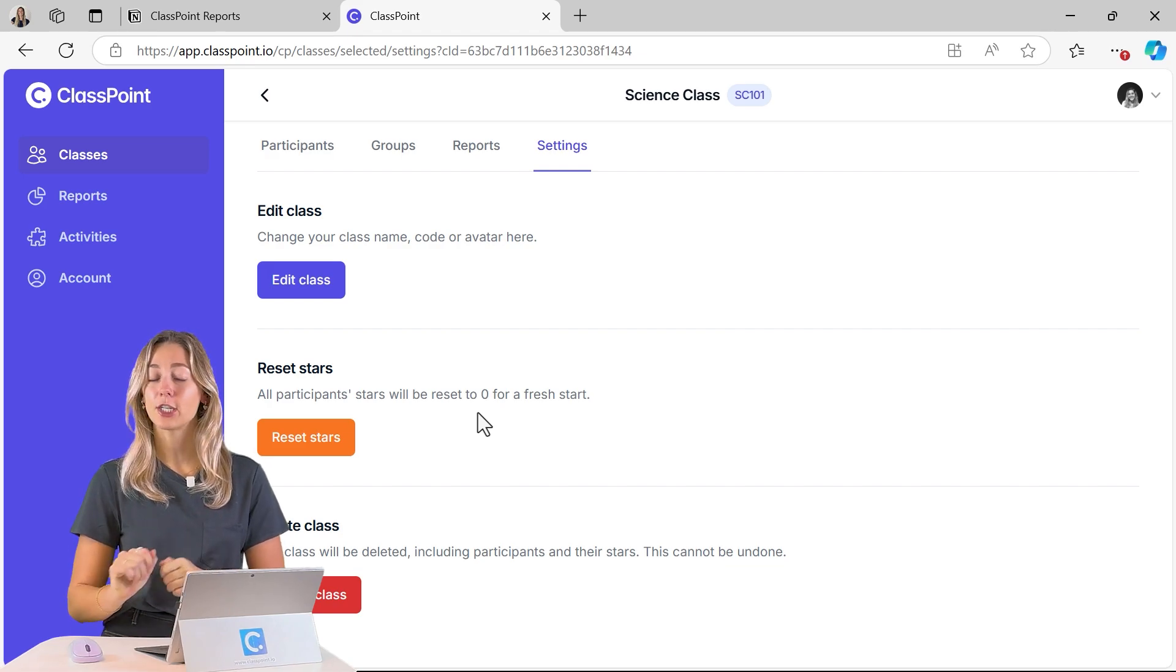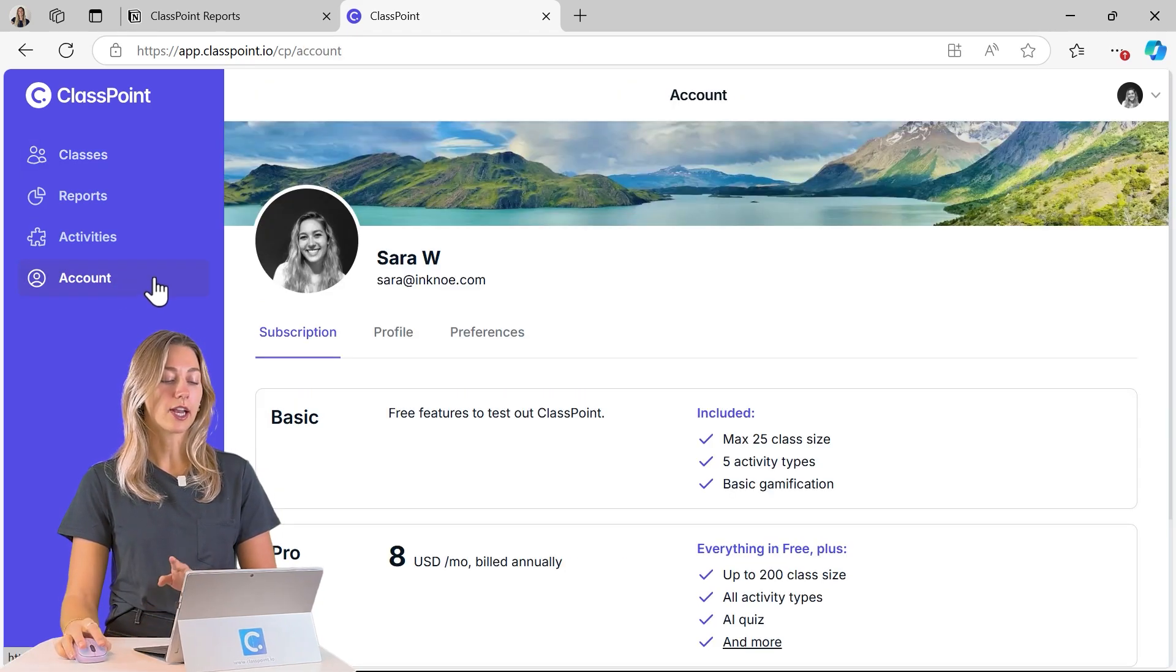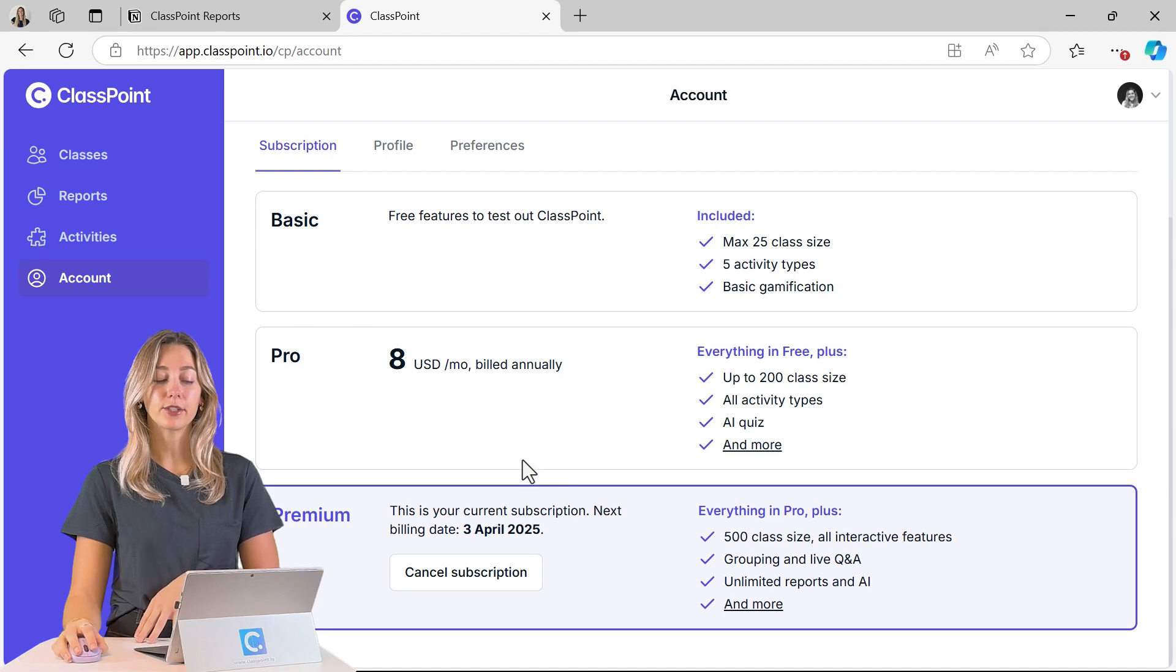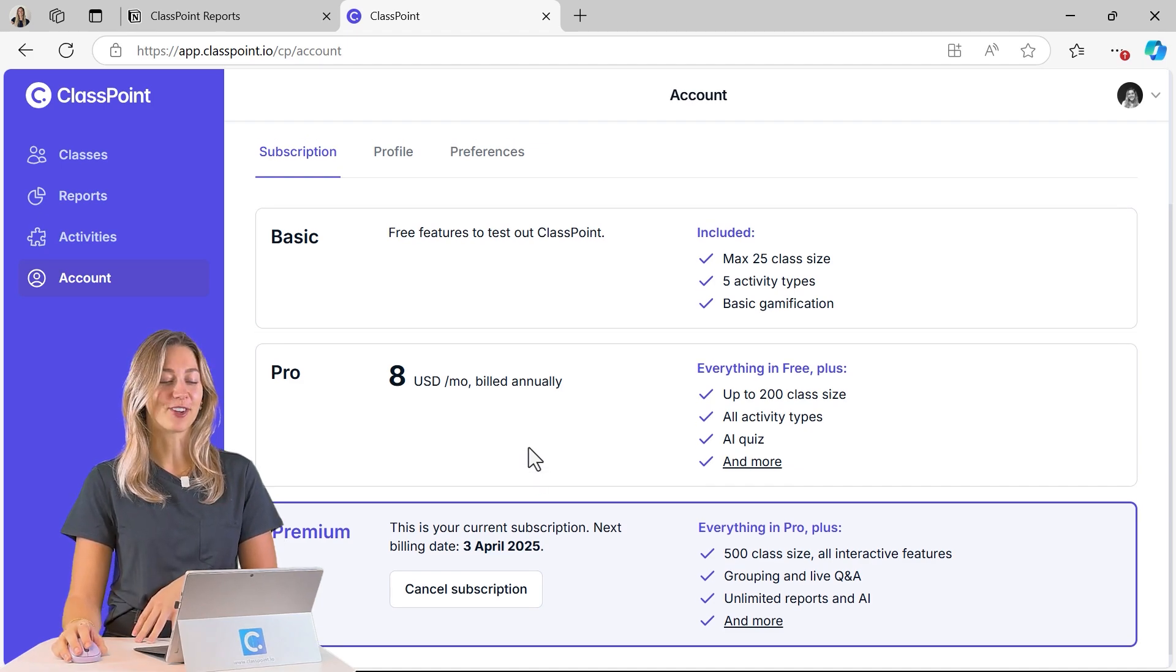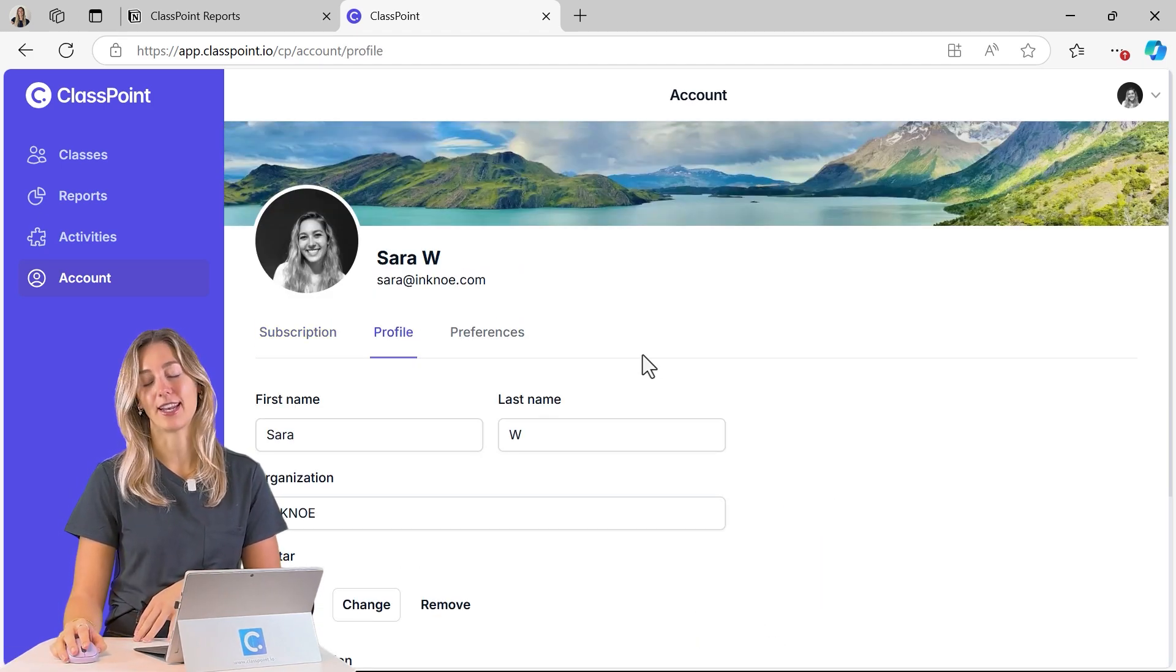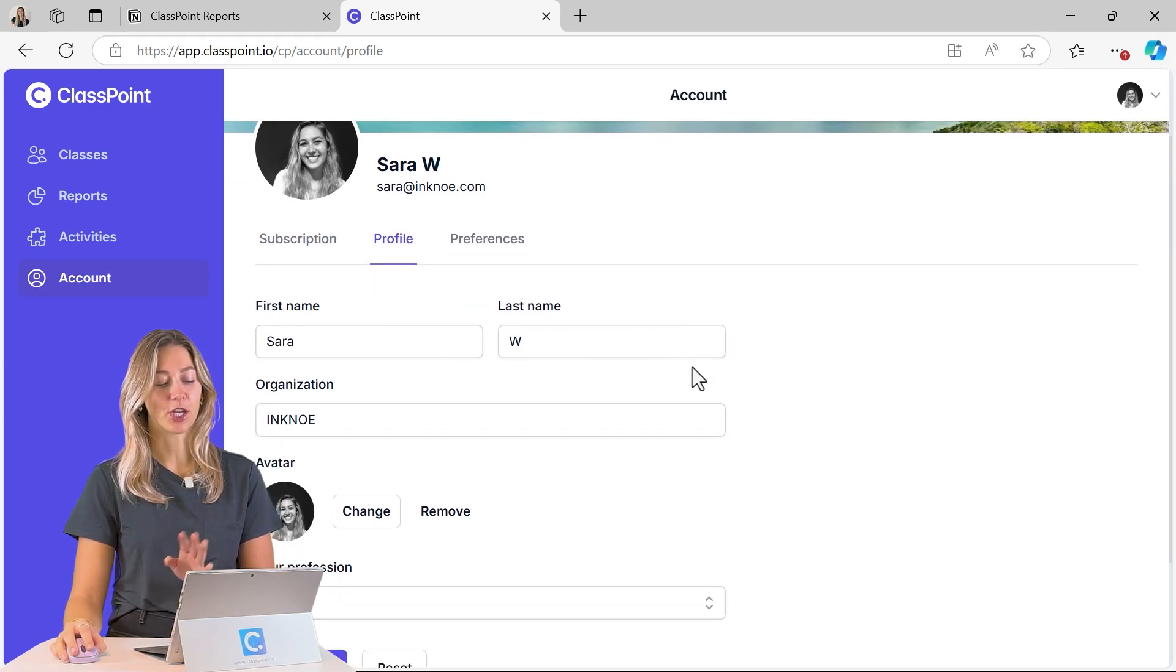On the account management side, you can click on your account. You can easily upgrade to a pro if you have not done so already. And then of course you have all the good profile editing options here.